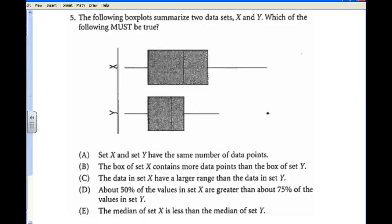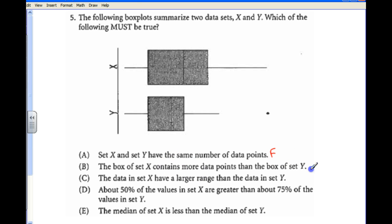The following box plots summarize two data sets. It's been a while since we've seen a box plot, so this is good to review. Set X and set Y have the same number of data points — but from a box plot you really can't tell how many data points there are, so that's false. Set X contains more data points than set Y — again, we don't know how many data points, so that's obviously false.